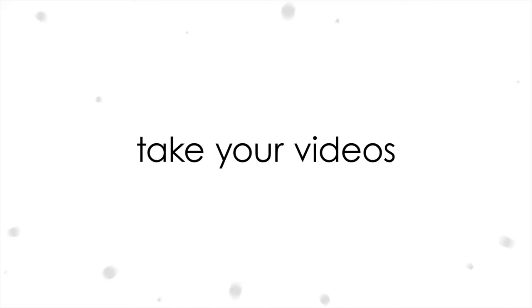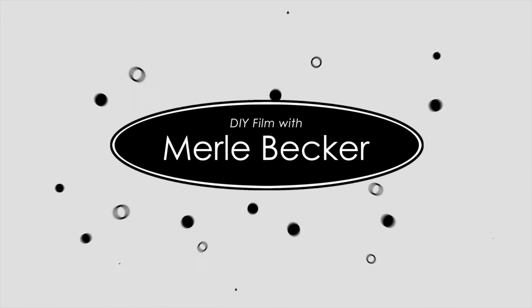In this video I'm going to give you three tips to help you make a great photo montage. Hi and welcome or welcome back to DIY Film with Merle Becker, the channel where I help you make better videos.